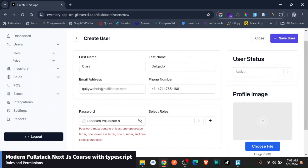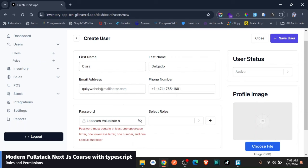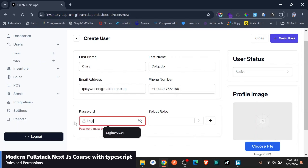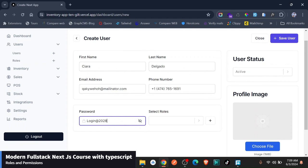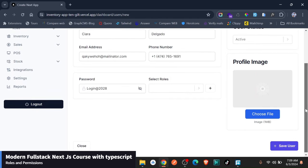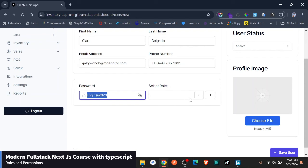I'm just going to make this person active. And one thing I'm just going to use here, let me just say login at 2028. Like this, this is easy to remember, you can hide this of course. And by the way, this login is a custom input that has all this, you can reuse it in all your projects.